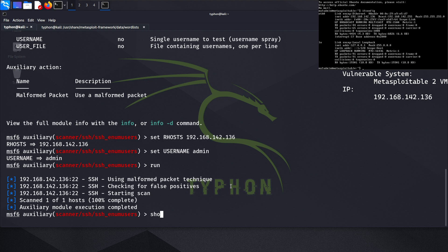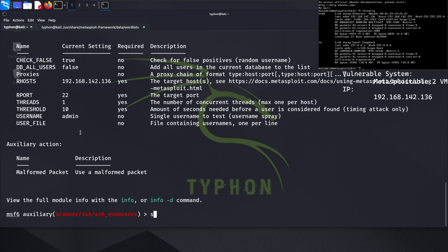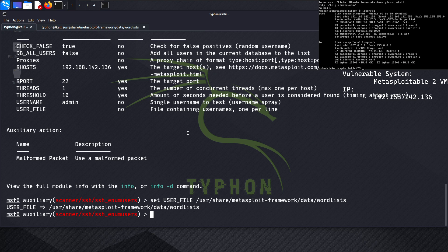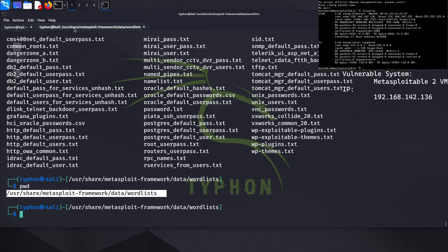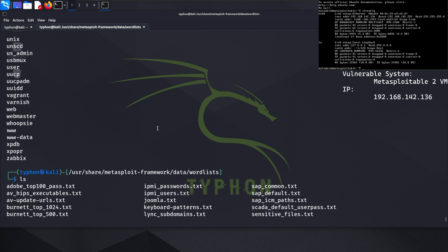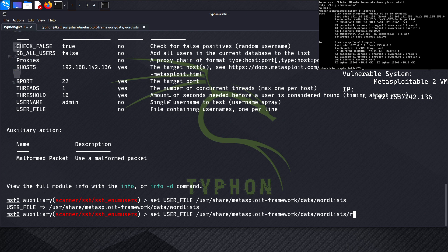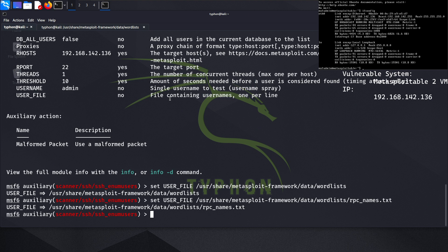Let's run show options first, then set the user file. The description gives a hint: we don't want a password list, we just want a wordlist that has usernames, one per line. We set the user file to the RPC names list and run.